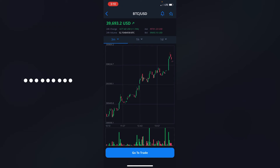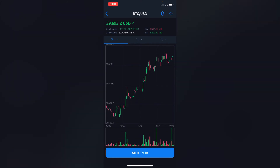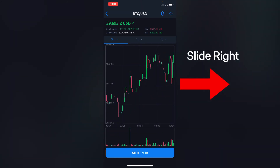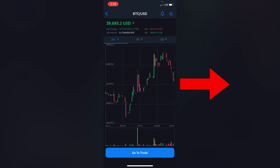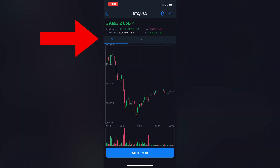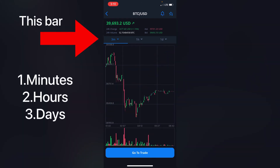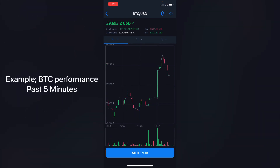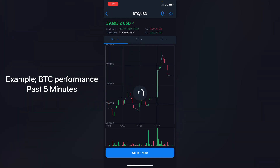You can slide it to see how Bitcoin has been performing over the past hours. On your far left you've got minutes and hours, then days on your far right. Let's say you want to see how Bitcoin has been performing for the past five minutes — you click on five minutes.